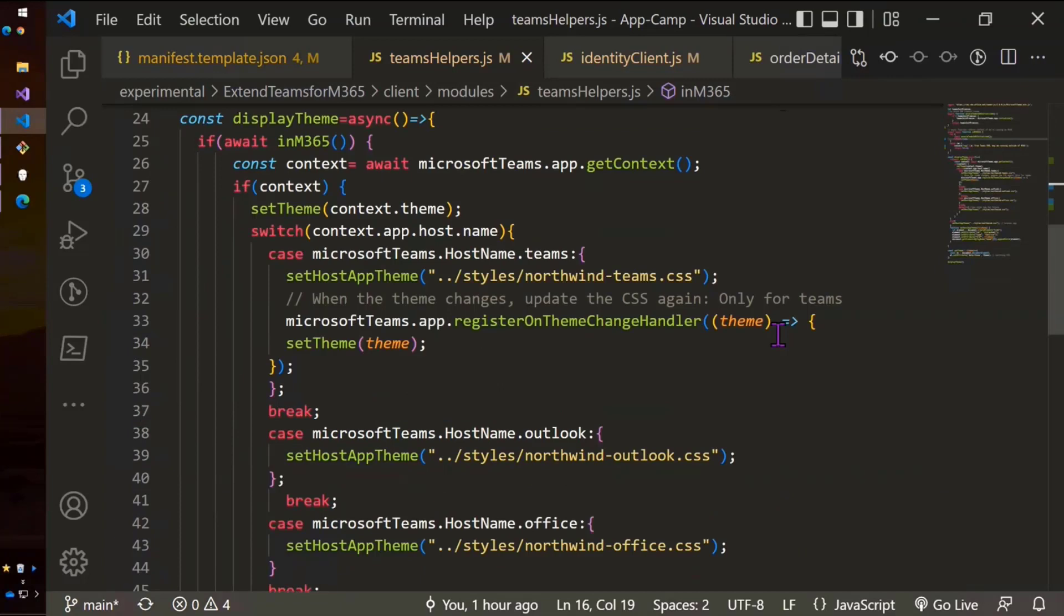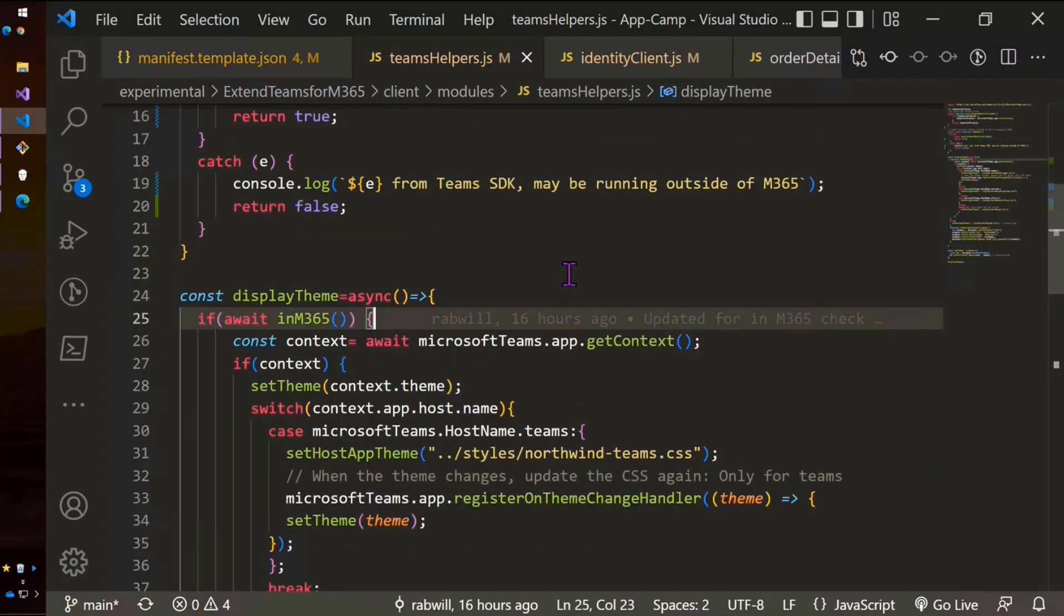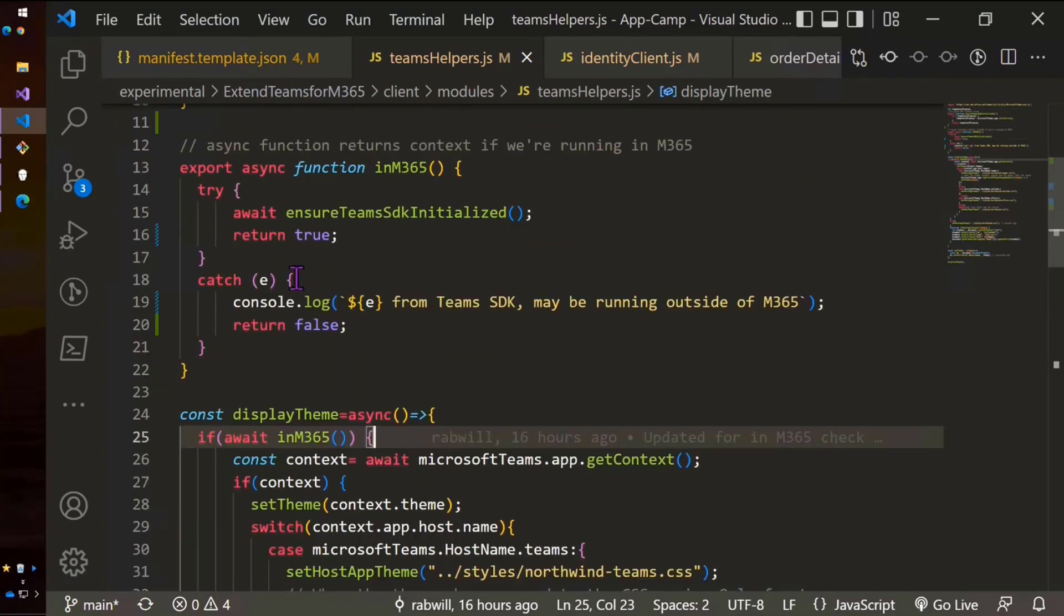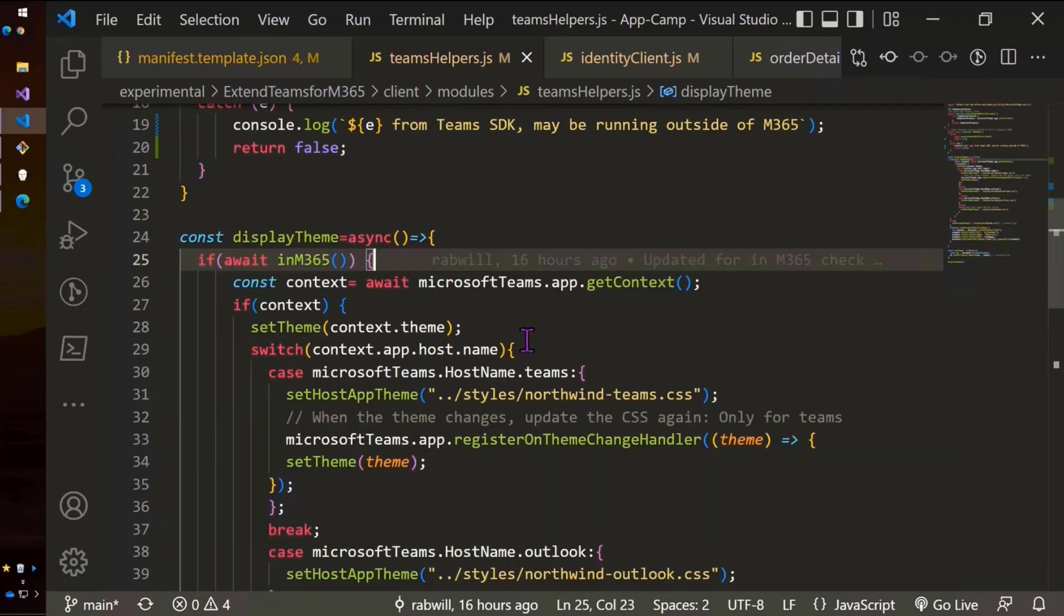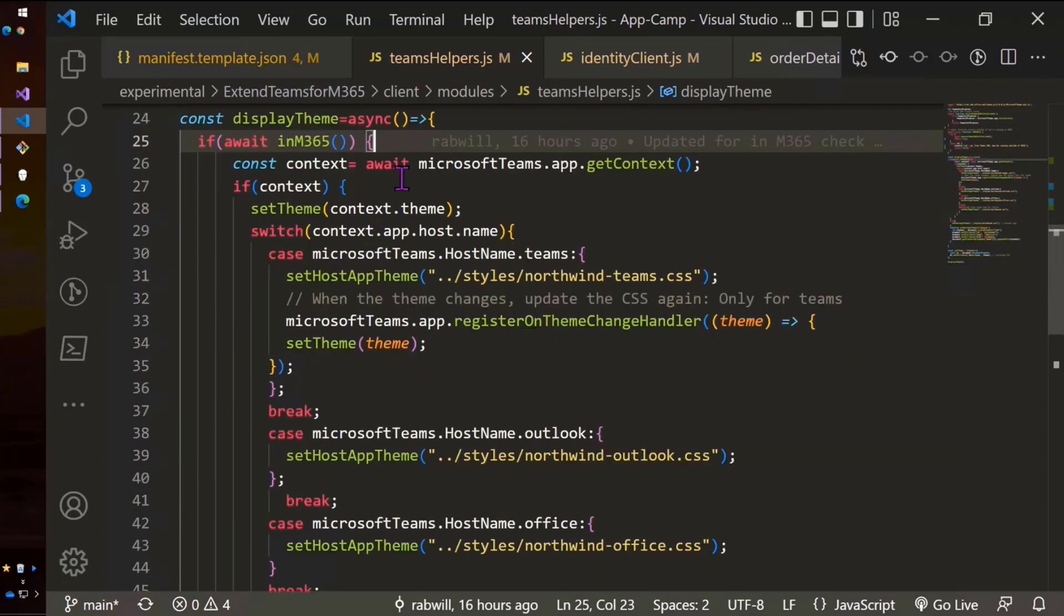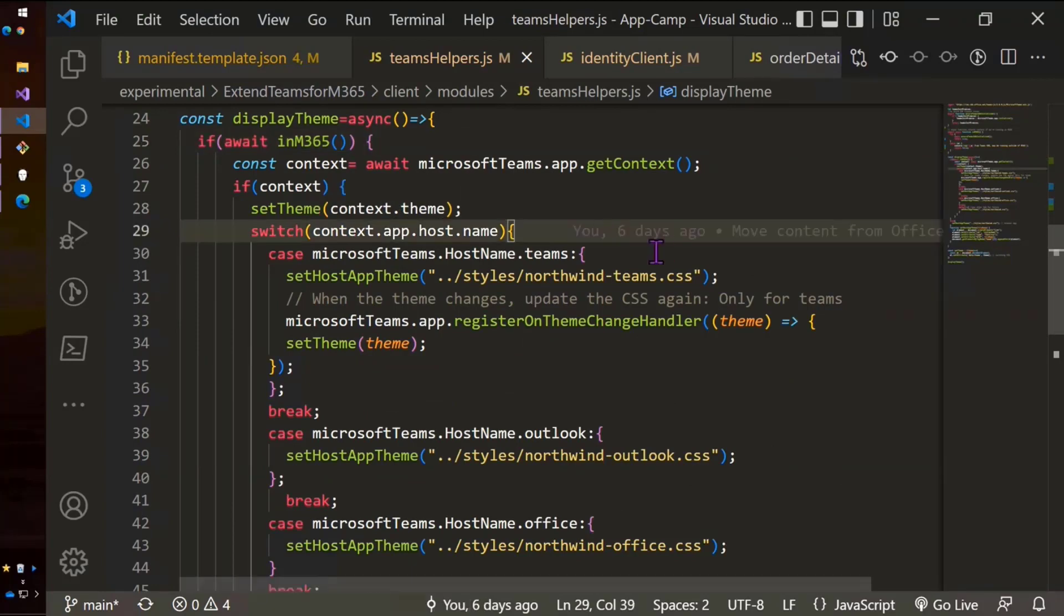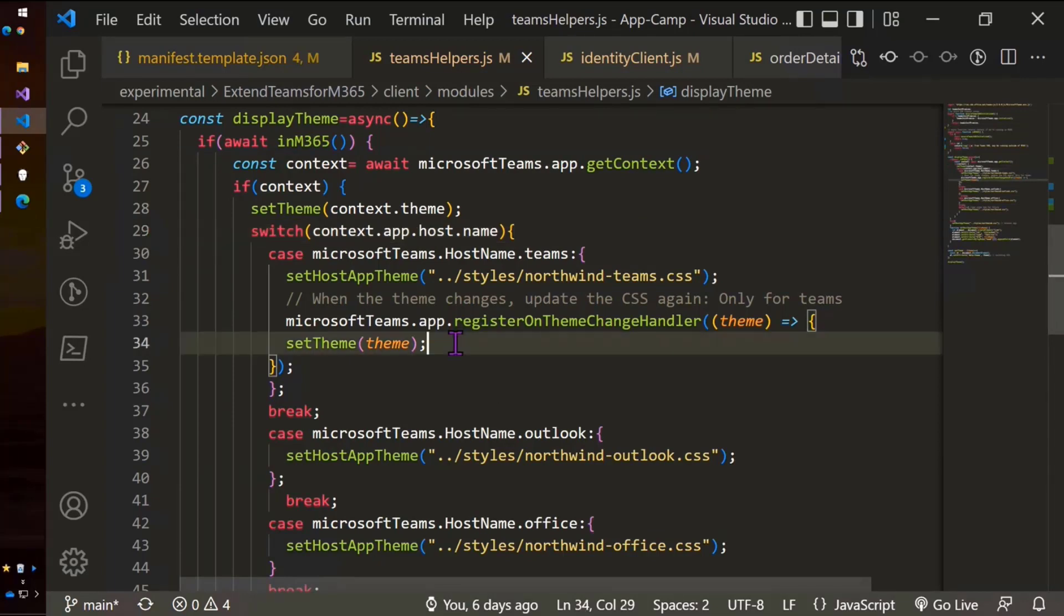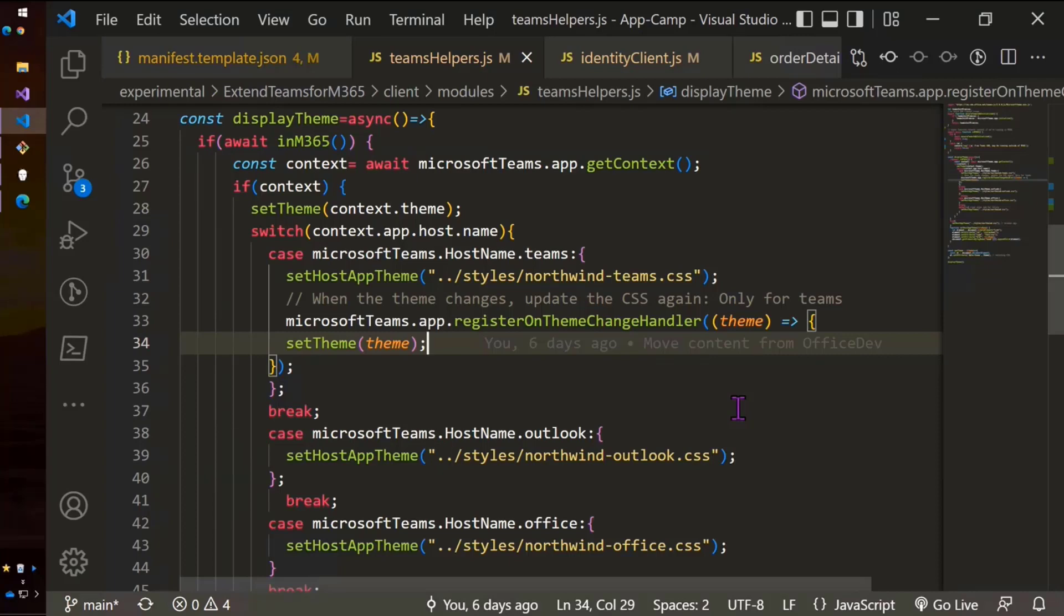Now, I'm going to scroll down a little and show you the theming. So when the theming gets set on the page, we're going to look to see if we're in Microsoft 365, which is our own little function here. And if the initialize fails, it's going to mean that we're not even in any M365 location. And then we're going to grab the context and then check context.app.host.name. And depending on if that's Teams, Outlook, or Office, we're going to set different style sheets on here. And if it's Teams, we're also going to register a theme change handler so that we can update our background color, etc., when somebody changes the theme in Teams so that we can be nice and up-to-date.